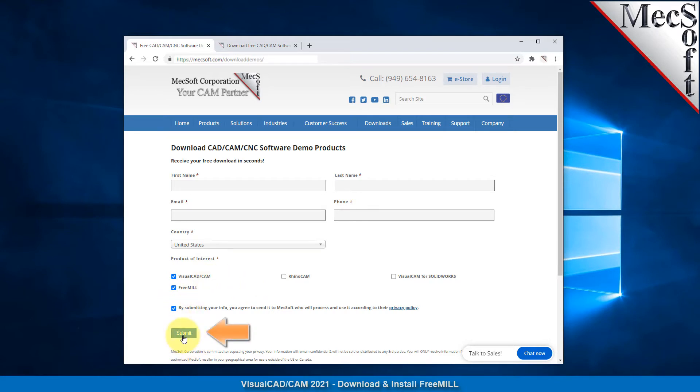When you click the submit button, Mecsoft will automatically send you an email with a link to download Visual CAD CAM with FreeMill. If you do not receive this email within a few minutes, please check your spam inbox.